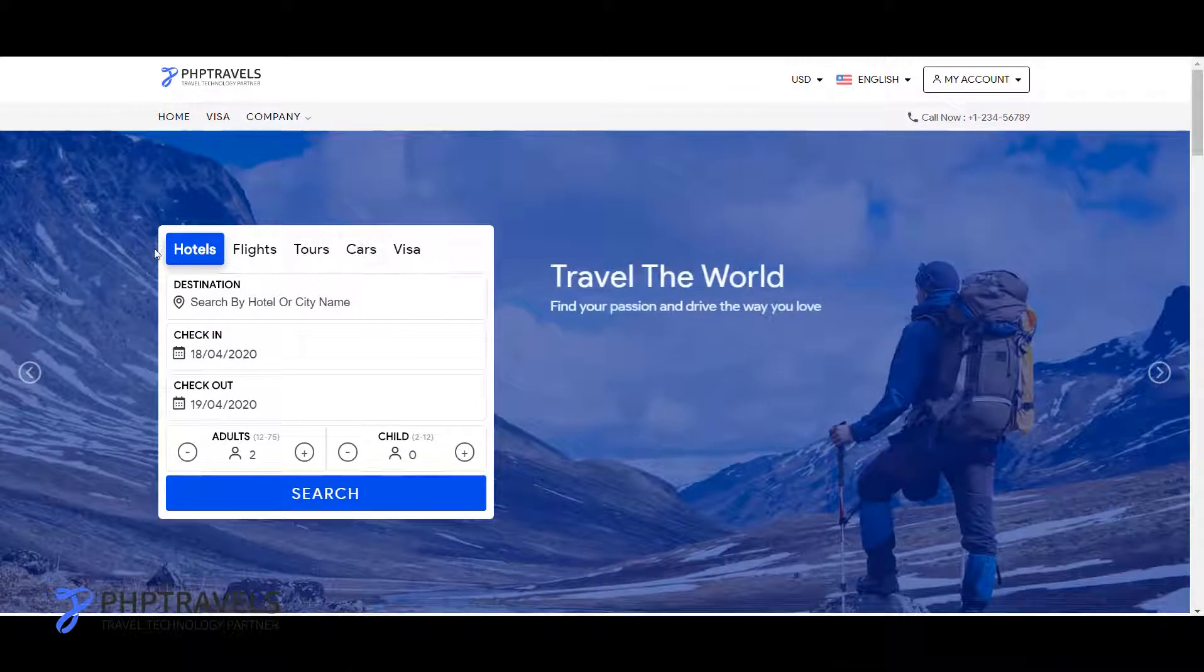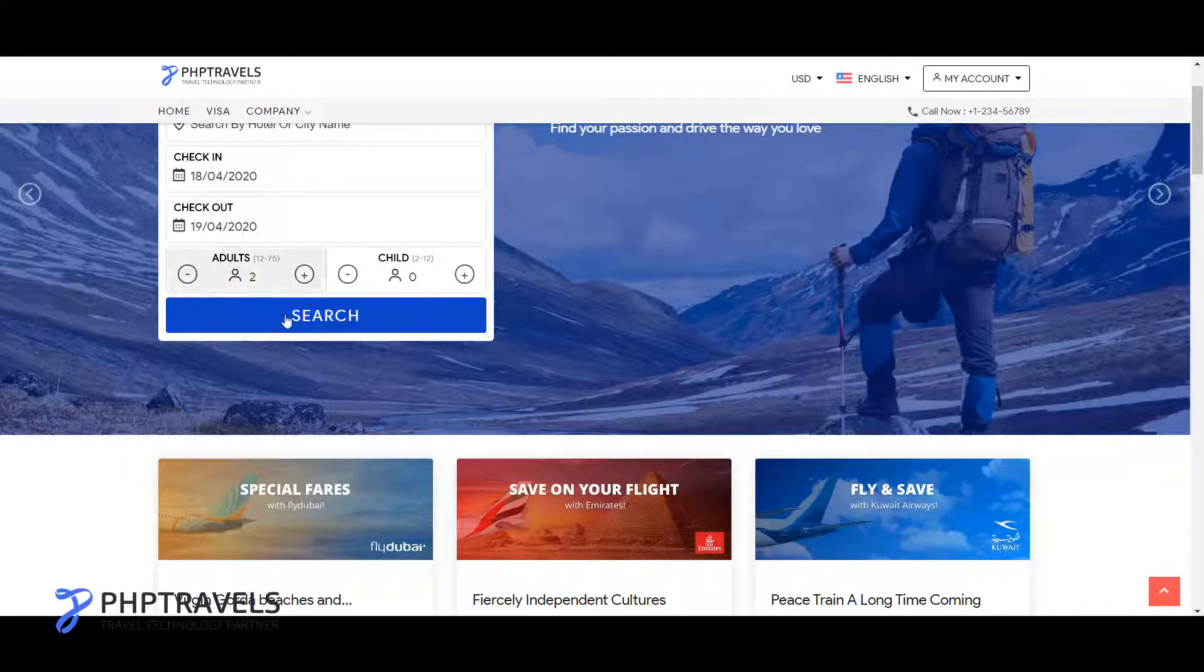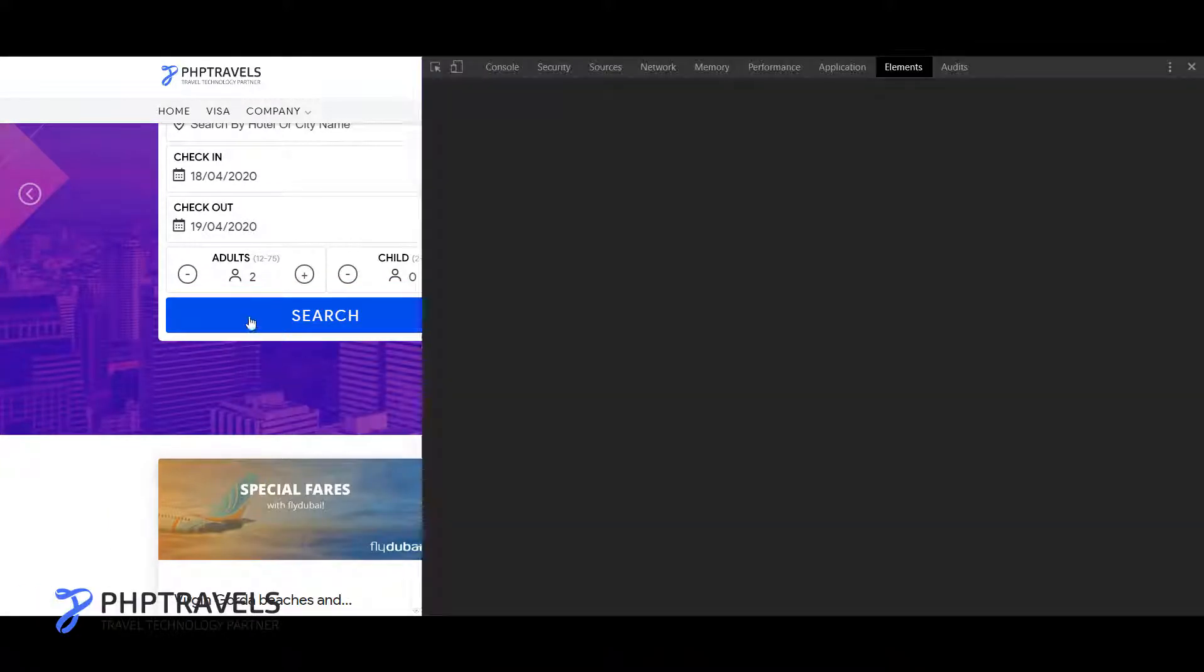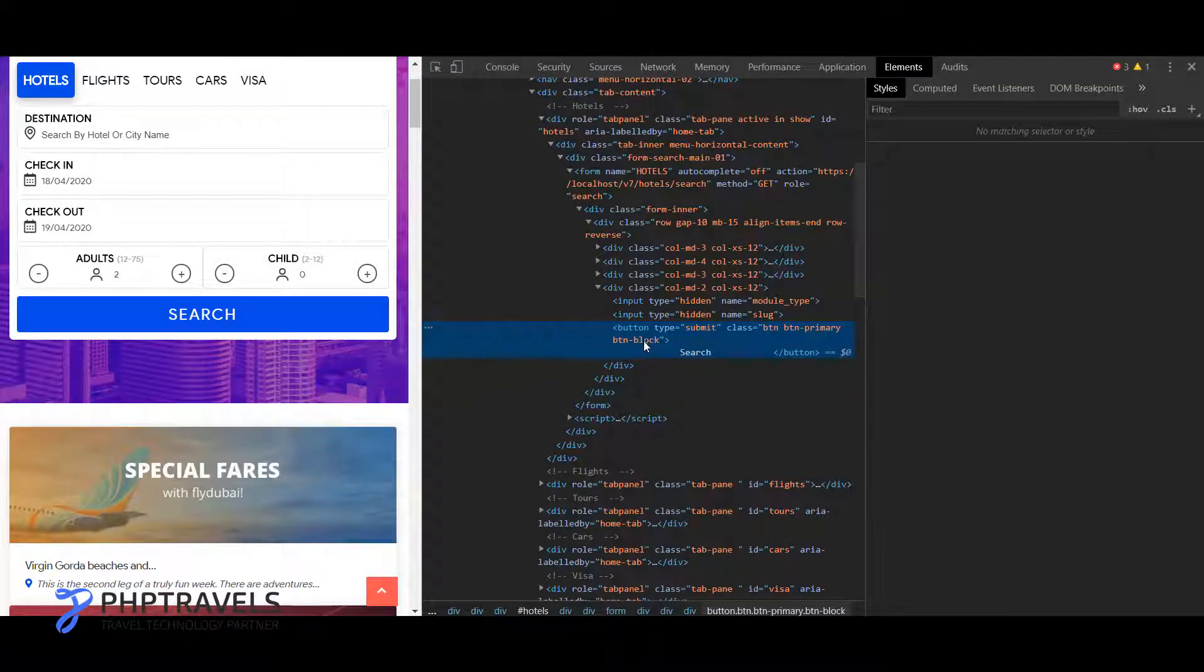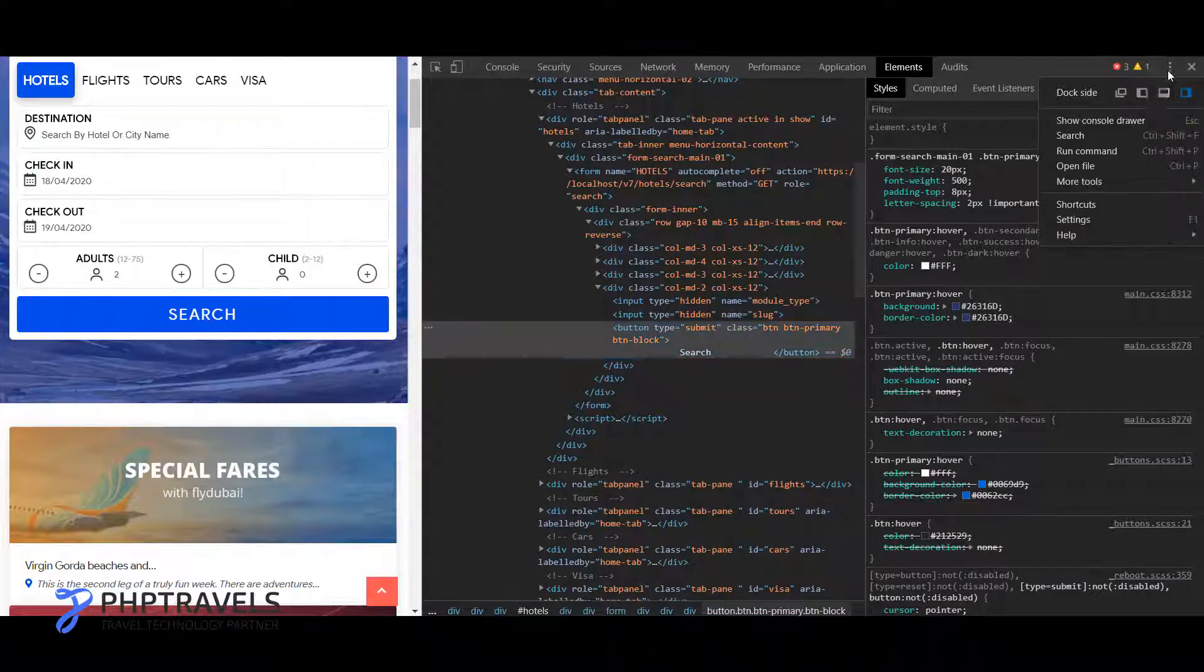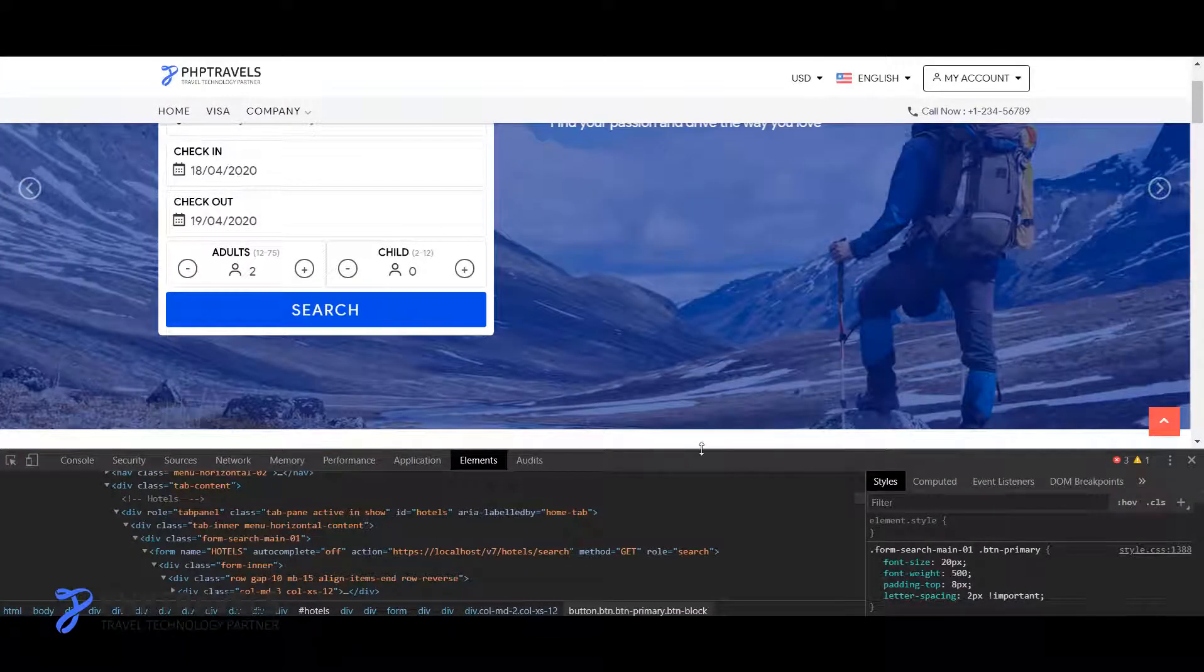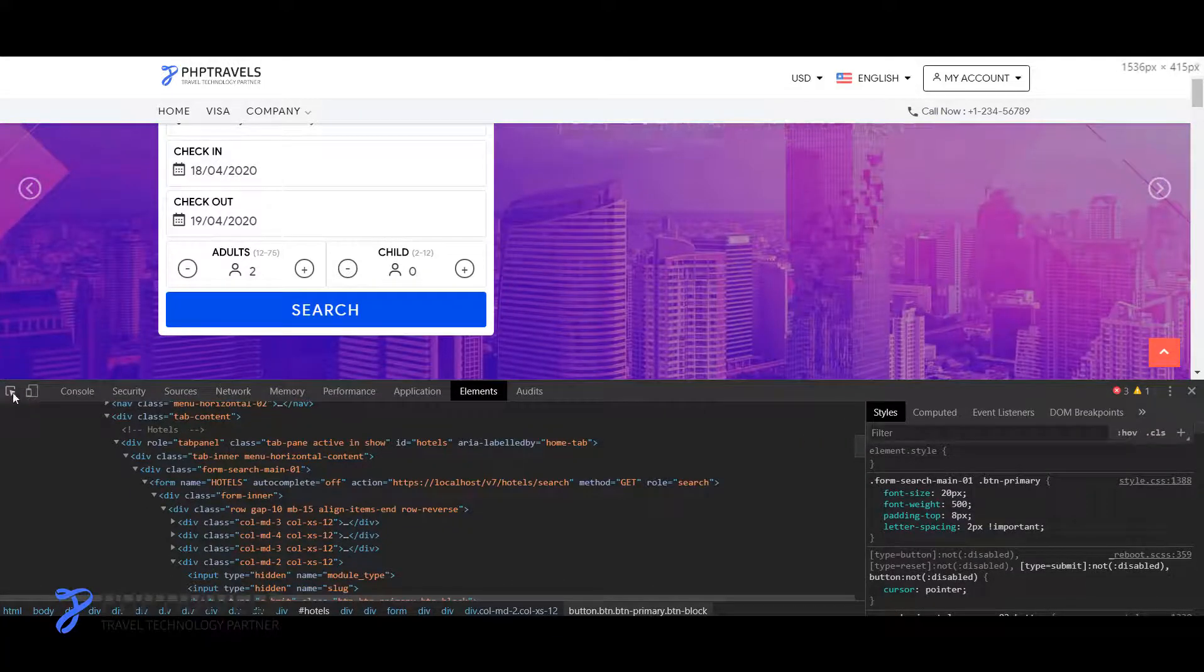For example, I have this button and I need to change the color of this button. So I just inspect this and after inspecting it, let's just make it a desktop view.